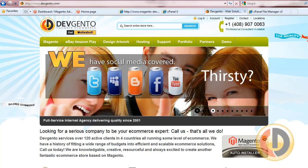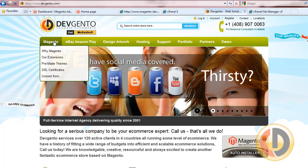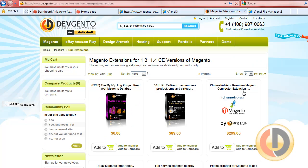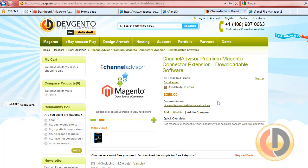Hi, thanks for joining me today. My name is Nick and I'm going to show you the Channel Advisor extension by DevGento. From our site, you just click on extensions and you'll see the Channel Advisor Magento extension here. Simply what it is, is a tool that allows you to connect your Magento store to your Channel Advisor account and pull every piece of inventory information over from Channel Advisor to Magento.